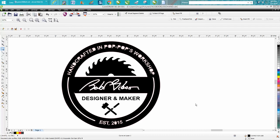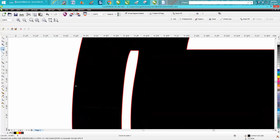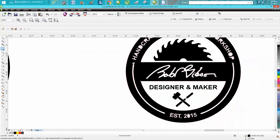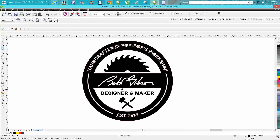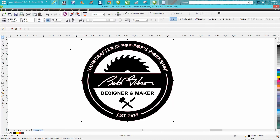Hi, it's me again with CorelDraw Tips and Tricks. This is part three of vectorizing a clip art, and I'm done as far as I'm concerned, with the exception that I don't like these lines — they didn't trace very well. This thing is going to be so little, I think it's only like an inch and a quarter, inch and a half drawing anyway, but I thought I'd go ahead and share how you could do that.